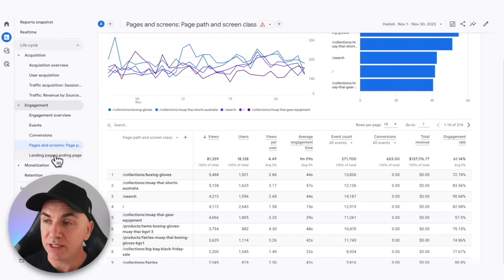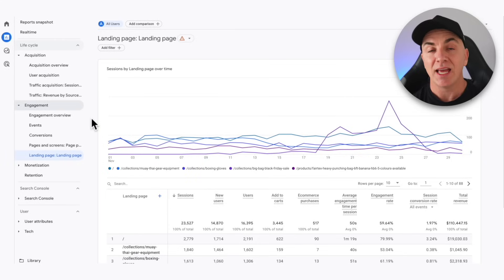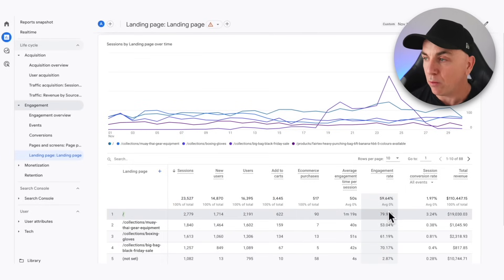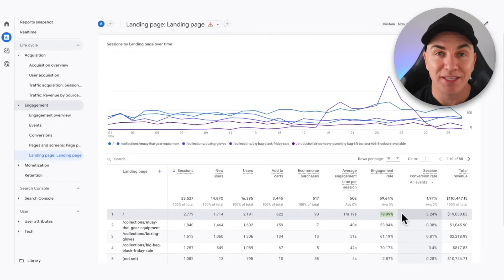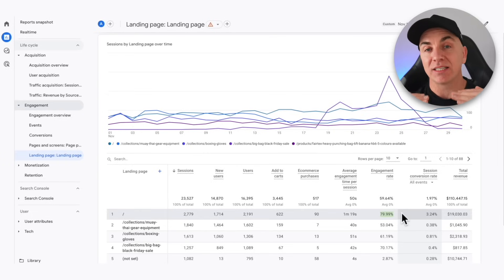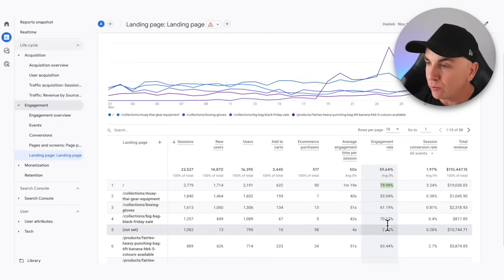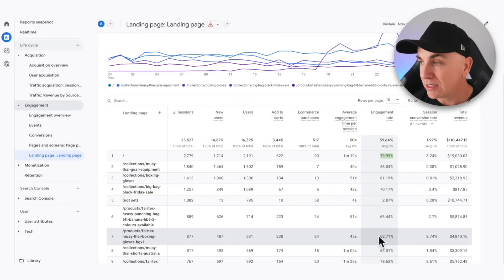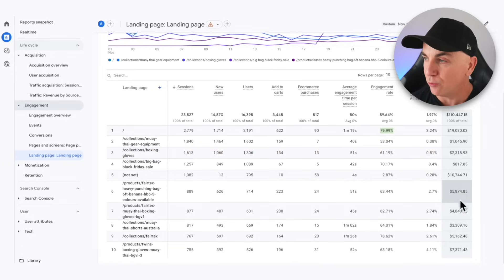The next thing to look at under Engagement is Landing Pages — the page someone first lands on when they get to your store. We look at how many people are engaging with each page and whether they're leaving when they hit it. We can see the homepage gets the majority of visitors, which makes sense, and we have a really high engagement rate of 80%. That means 80% of people who land on that page stay or move to another page, and about 20% leave. We look through the other pages too — for example, one page drops a little lower because we're running out of stock of that product. But we can see at a landing page level how much revenue each page is actually generating.